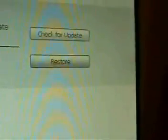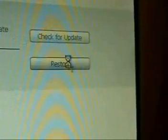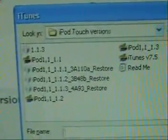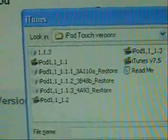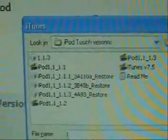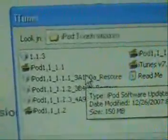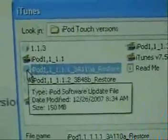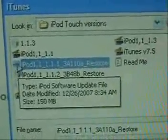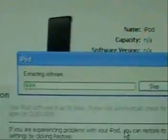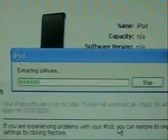iTunes will detect the iPod in recovery mode. Click OK, then hold down your shift button and click Restore. Now you want to select your firmware 1.1. If you don't already have this, you can download it from my website, but make sure you extract it first. The file you want to select is the one with the little white box with a music note and the iPod icon. Click Open and it will extract the software.